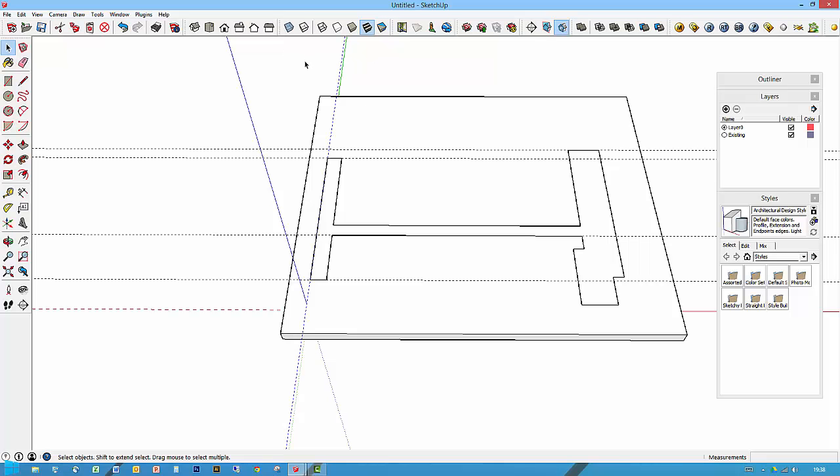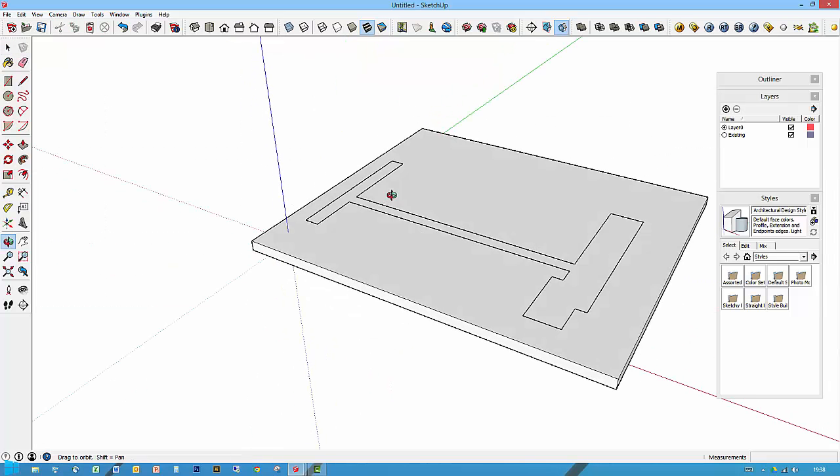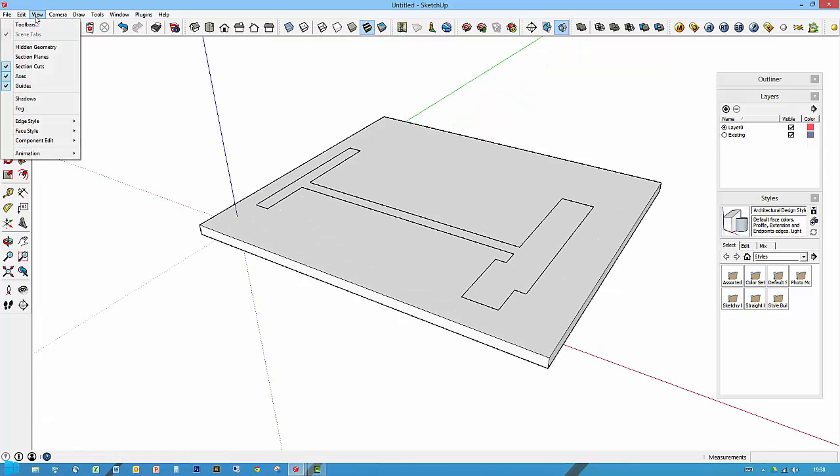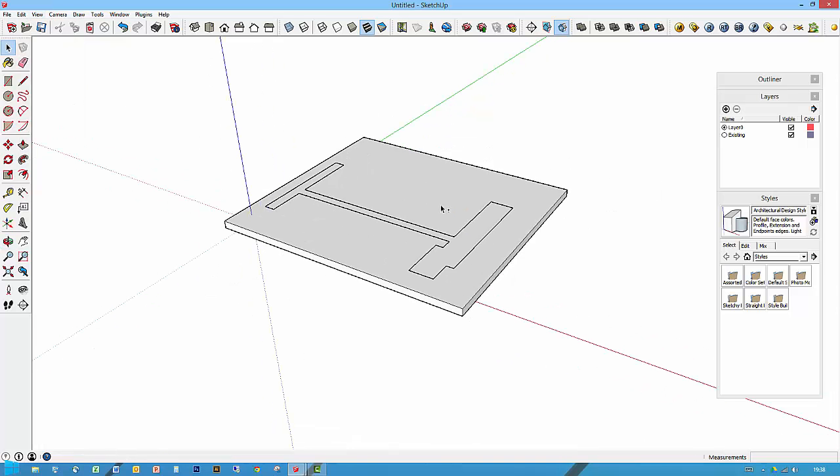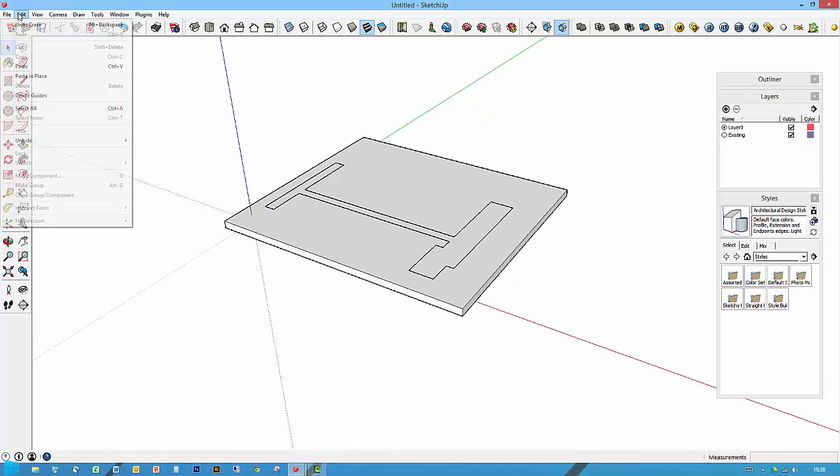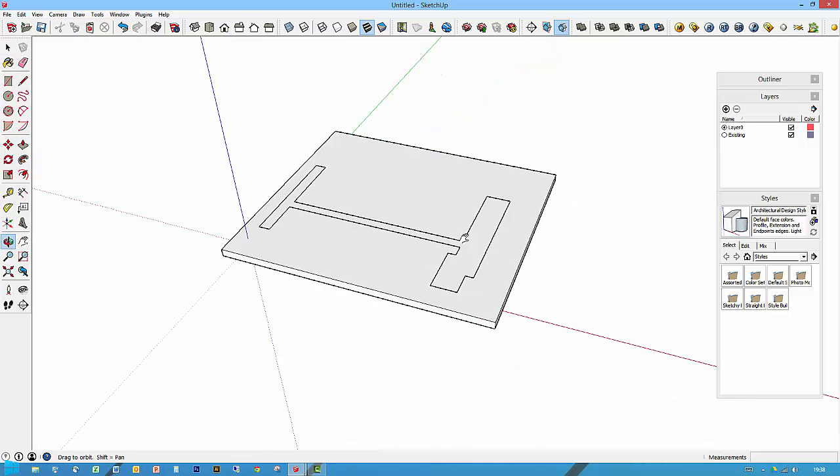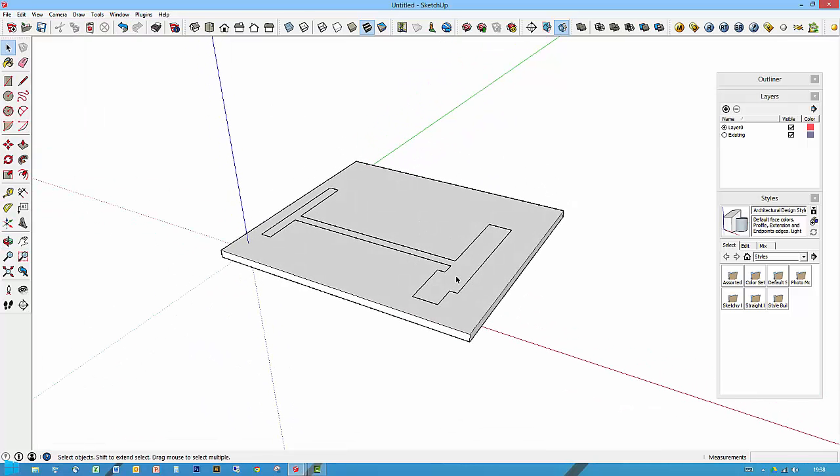Because I had the previous one I just brought this one in. I'm just deleting my guidelines. I could have gone up to view and guides and tick those, that would have hidden those guidelines as well, or edit, delete guides. This one deletes all the guides.